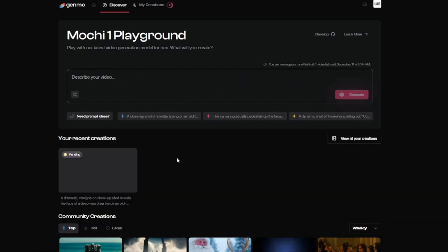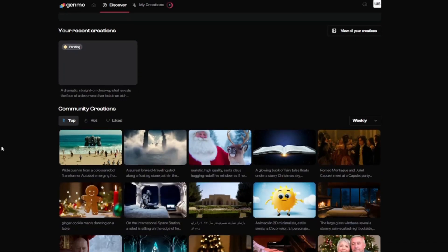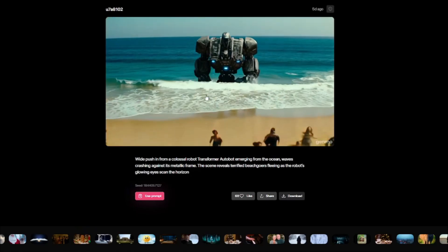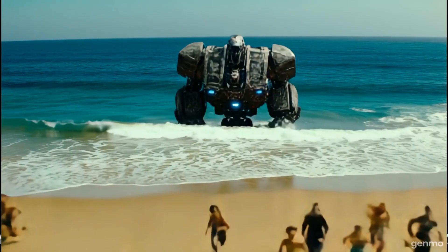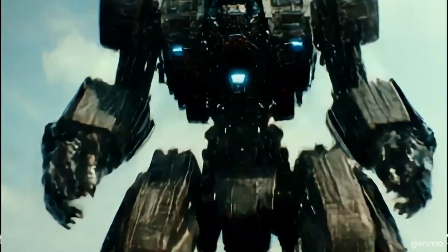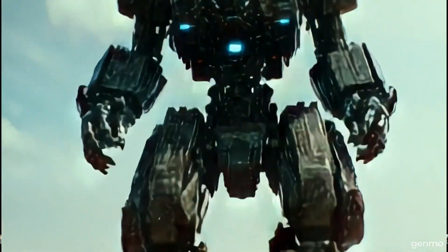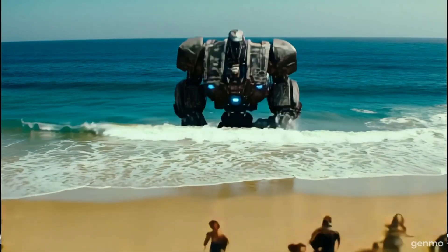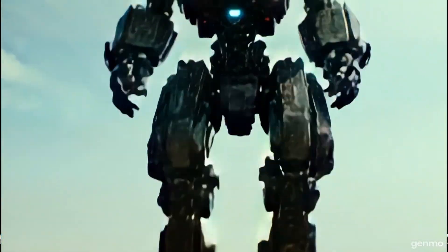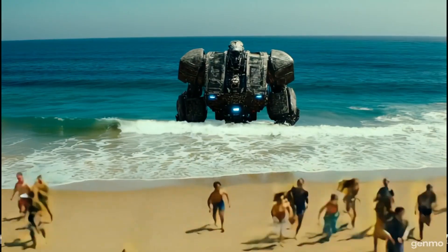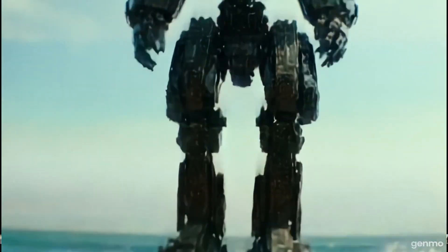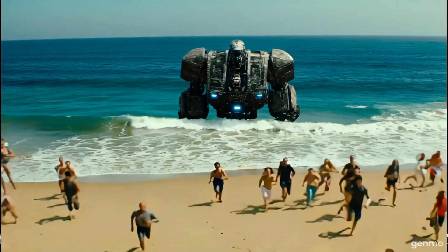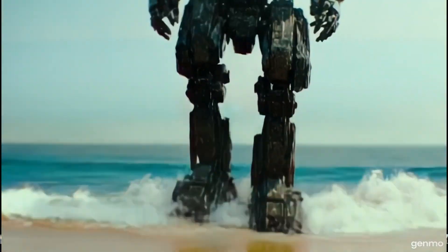While that generates, let's look at different samples the community has created with Genmo AI. First, we have a wide push-in shot of a colossal robot — a transformer — appearing in a scene. The result looks absolutely beautiful. Considering this is an open source AI model, the results are crazy — there's no deformation, no sphere distortion, and the graphics and visuals are absolutely amazing.